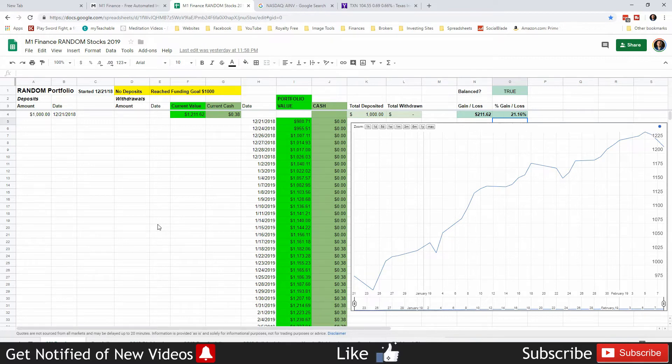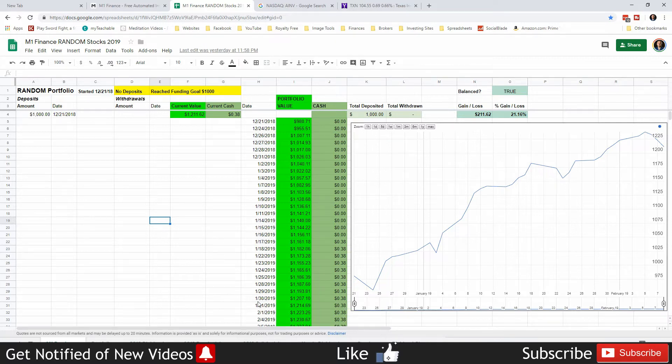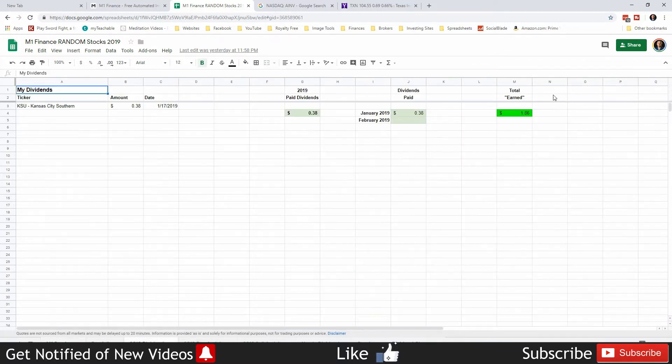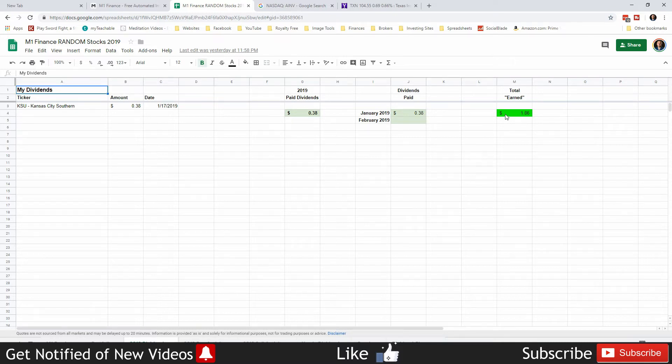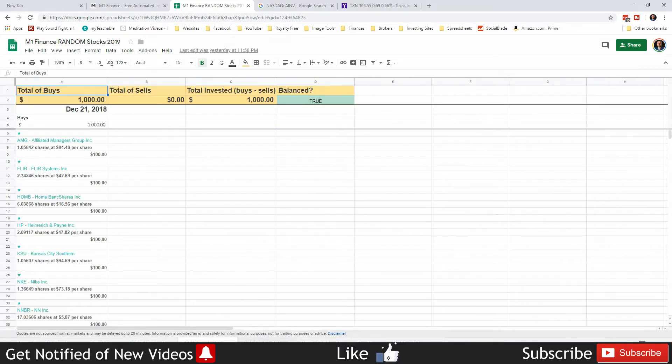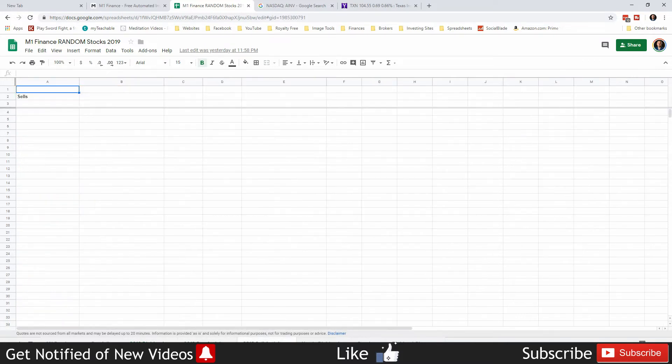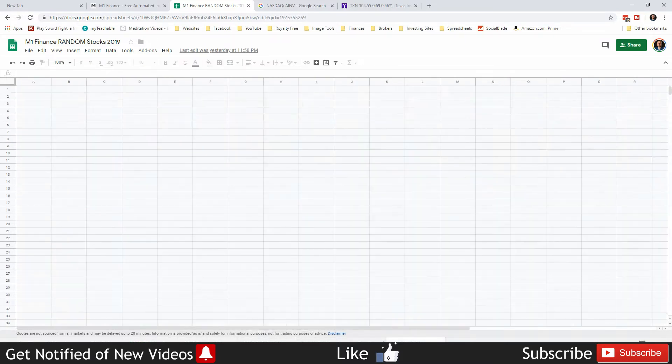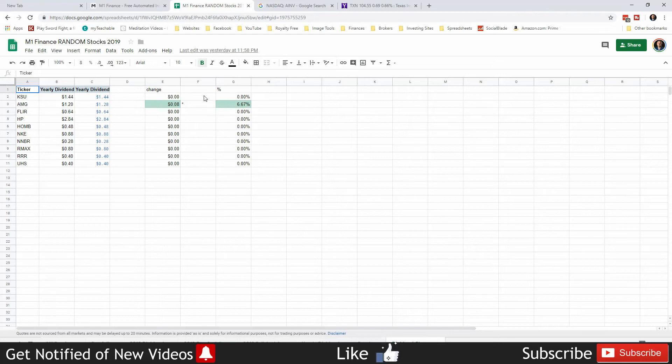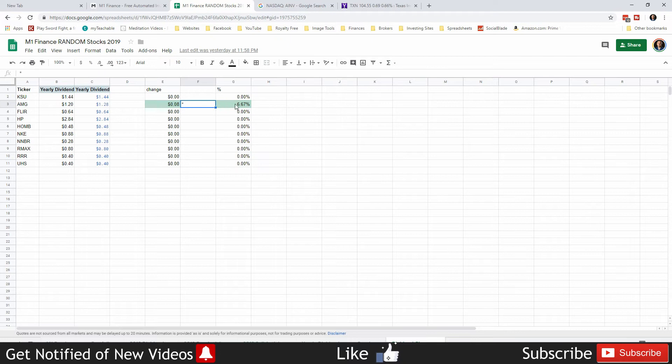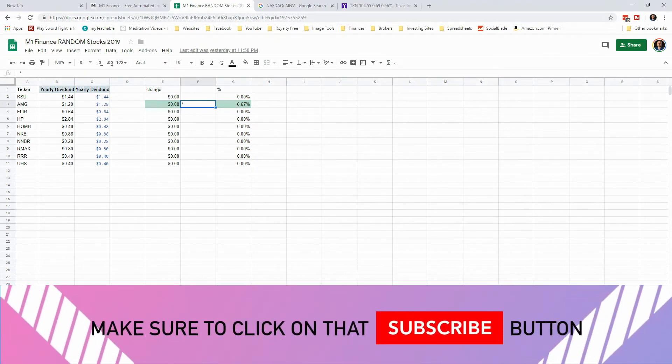Dividend-wise, we have earned $1.86 in dividends total. We have only been paid that 38 cents that we received previously. There's been no further buy activity or sell activity as usual. For dividend changes, there's one dividend change this week. AMG has increased their dividend by 6.67 percent, so I got a raise!